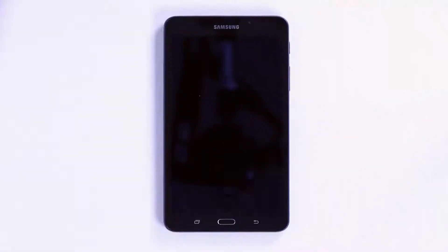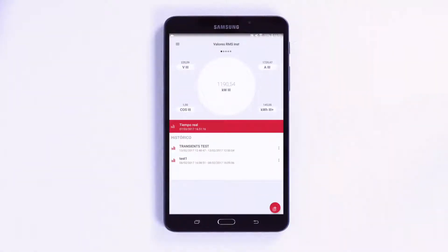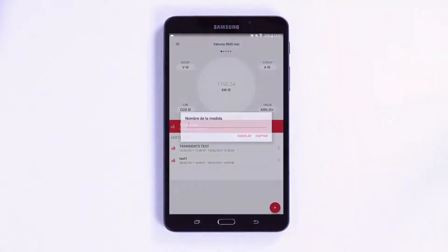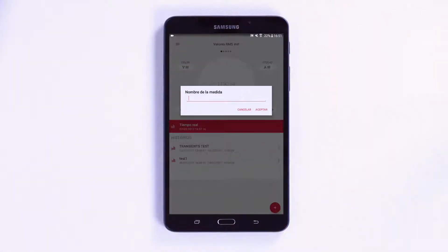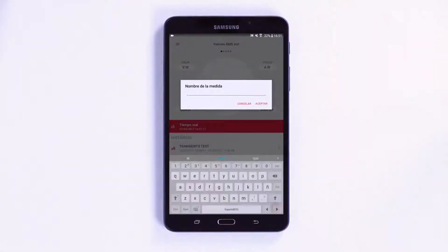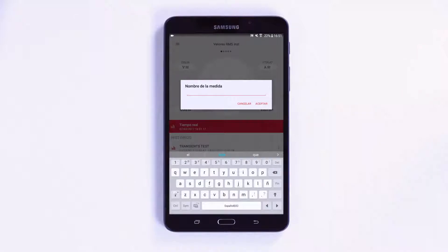To start recording, press the plus button in the bottom right corner. First of all, select a name for the new measurement and accept.